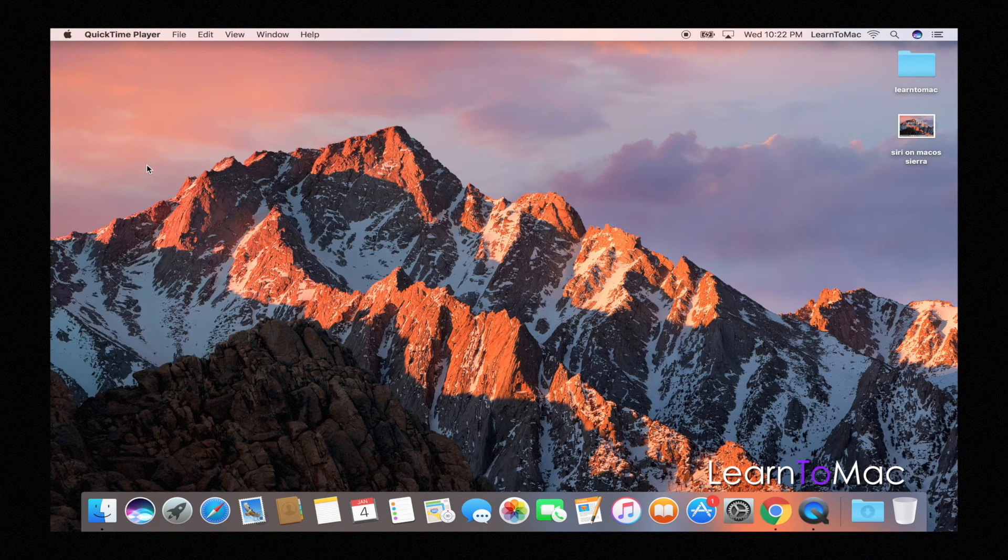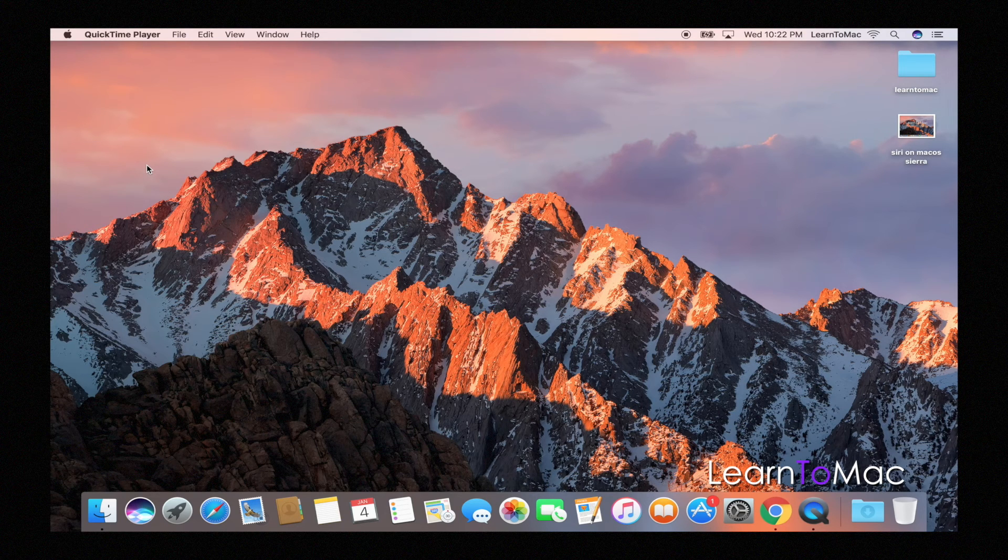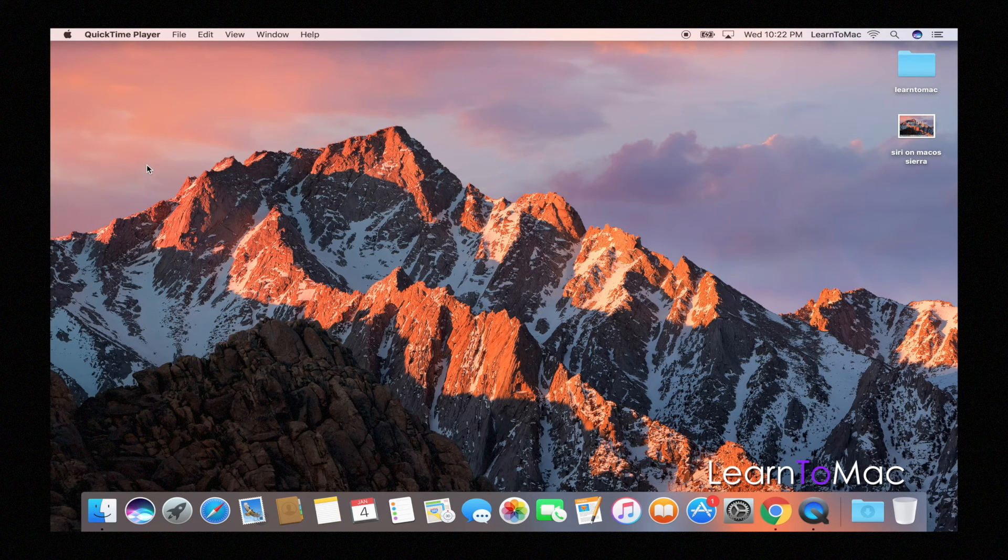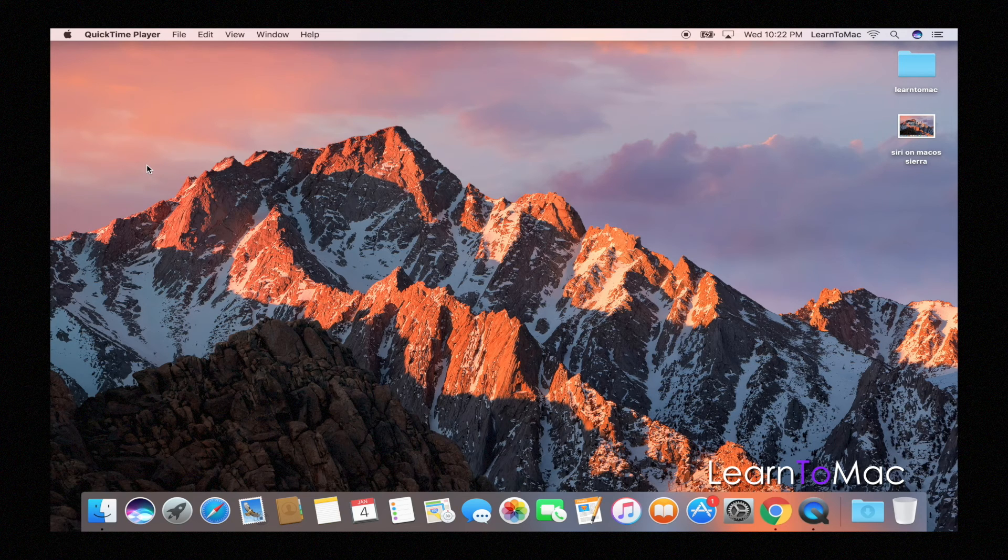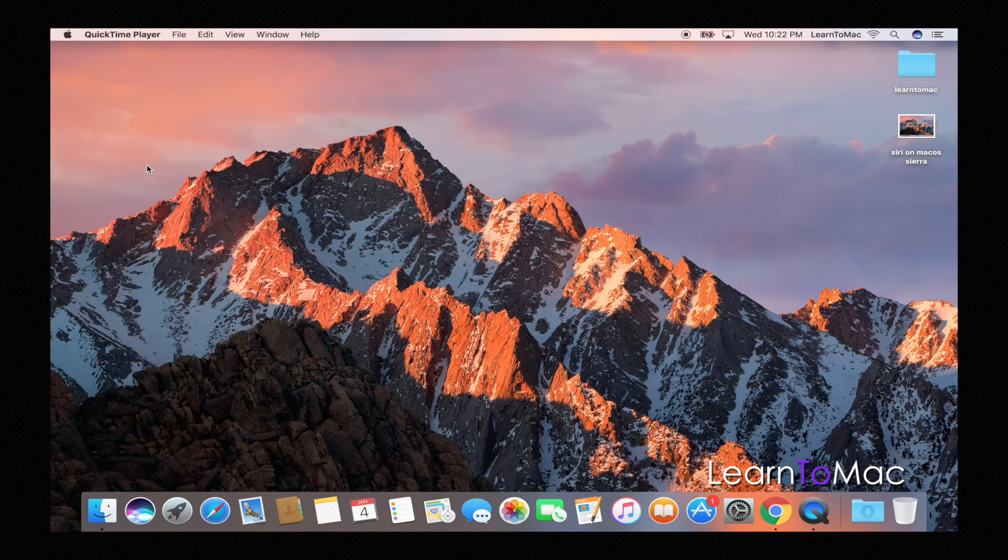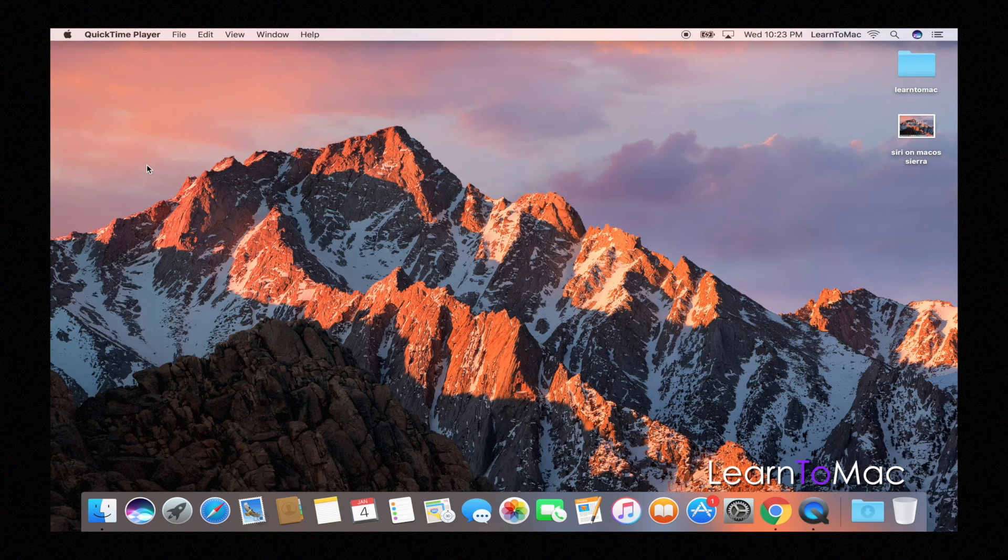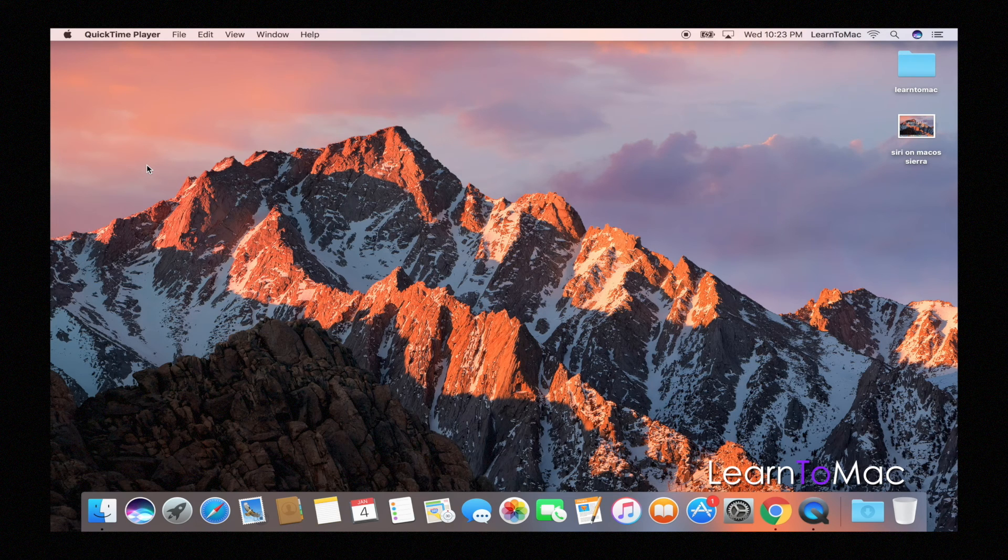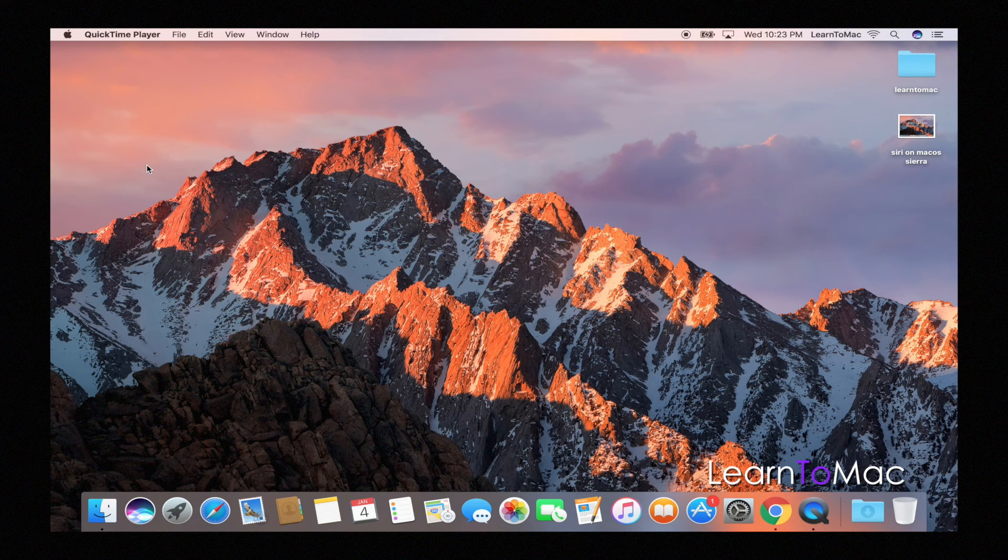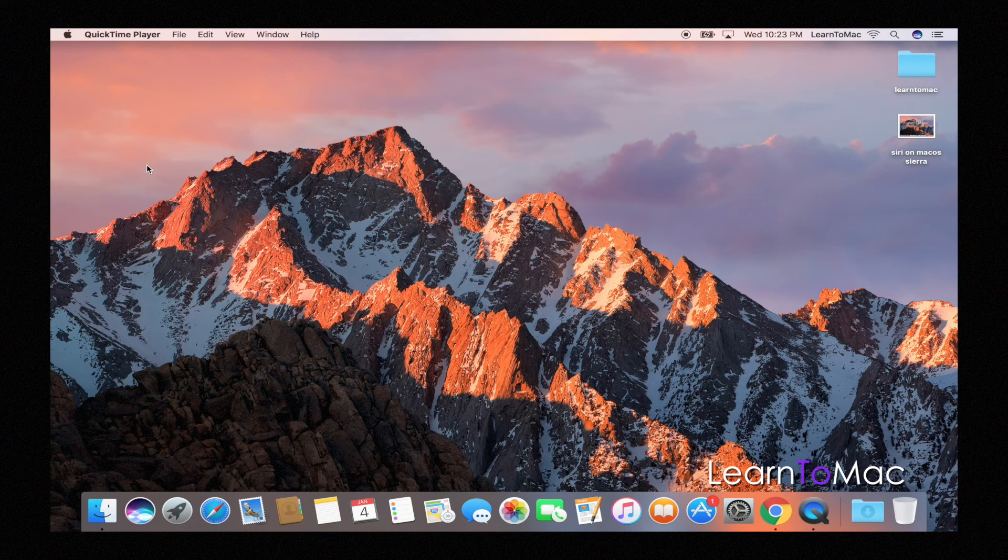Once you learn Siri, she is a very very powerful part of the Mac system. She's a powerful part of the iPhone and iPad, and you want to get used to using it—however you want to set up Siri. But play with it, it's a great feature and it's a welcome feature that came to the Mac. I hope you guys get a chance to use it.